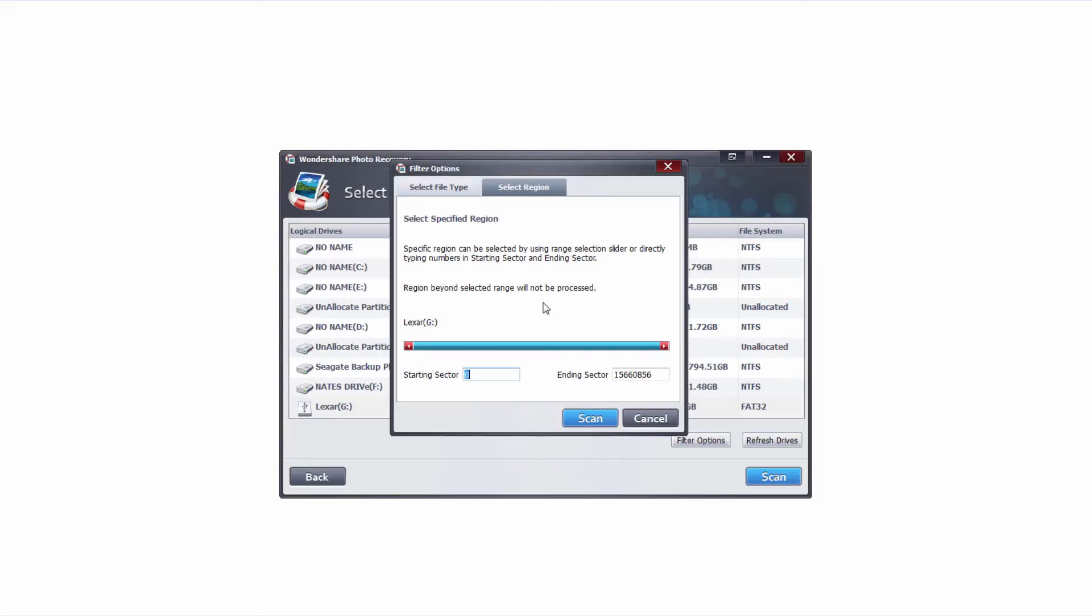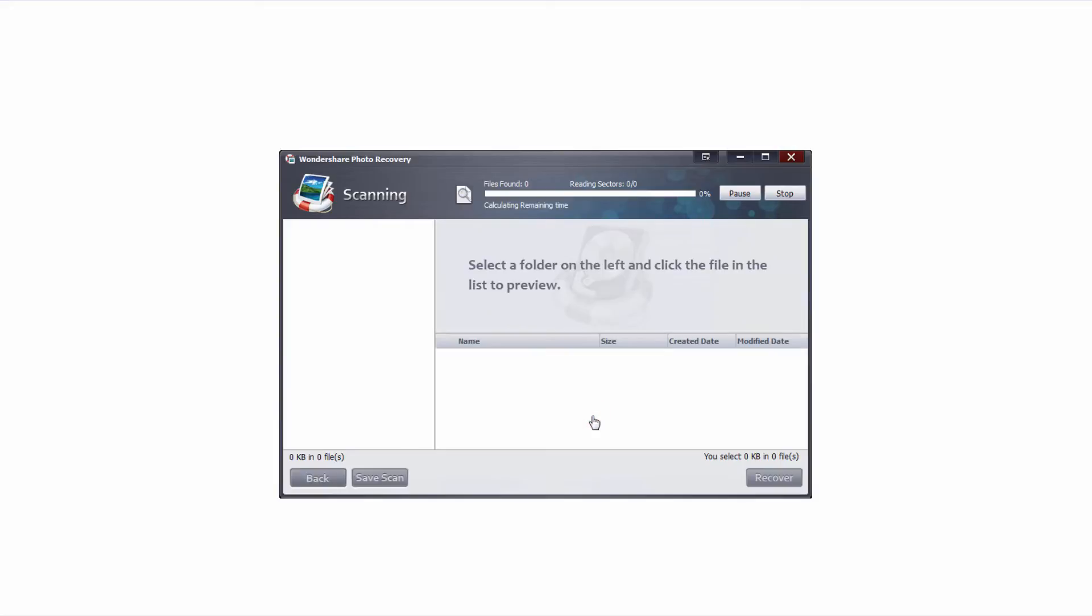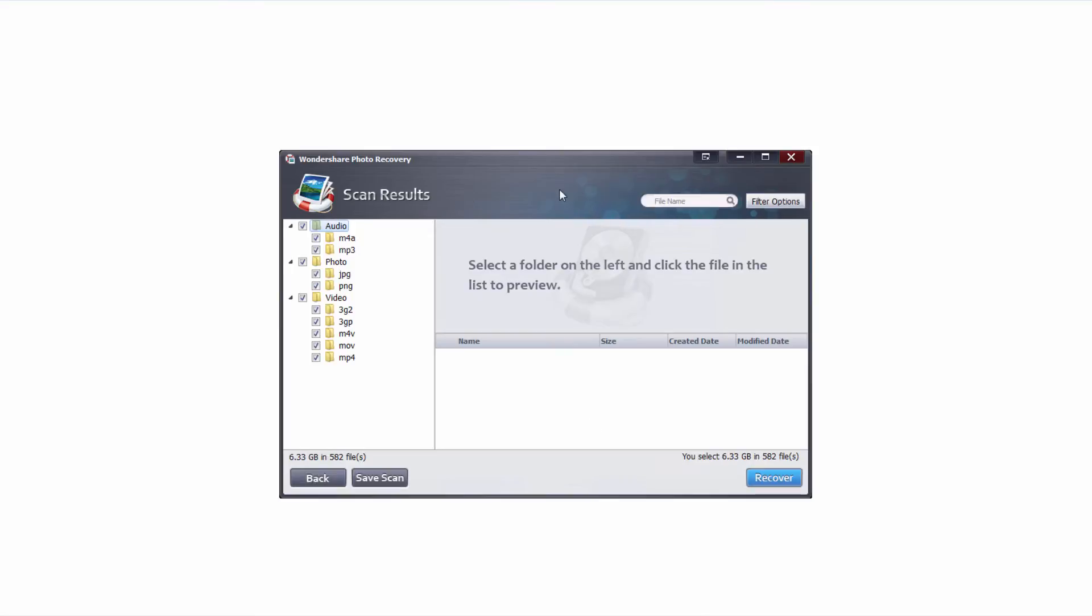Once we're happy with all of these options we'll simply click on the scan button and it's now going to start scanning for recovered files on our USB flash drive. The amount of time this takes will depend on how many file types you have selected as well as how large your drive is.